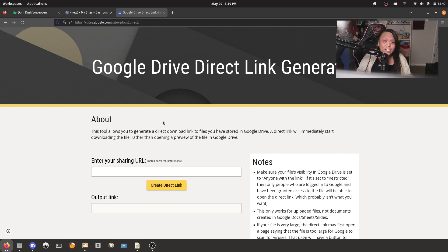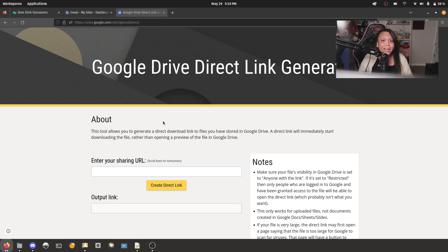For Google Drive, if you need to create a direct link download, you can go ahead to this website here, and then copy, paste, or share URL.